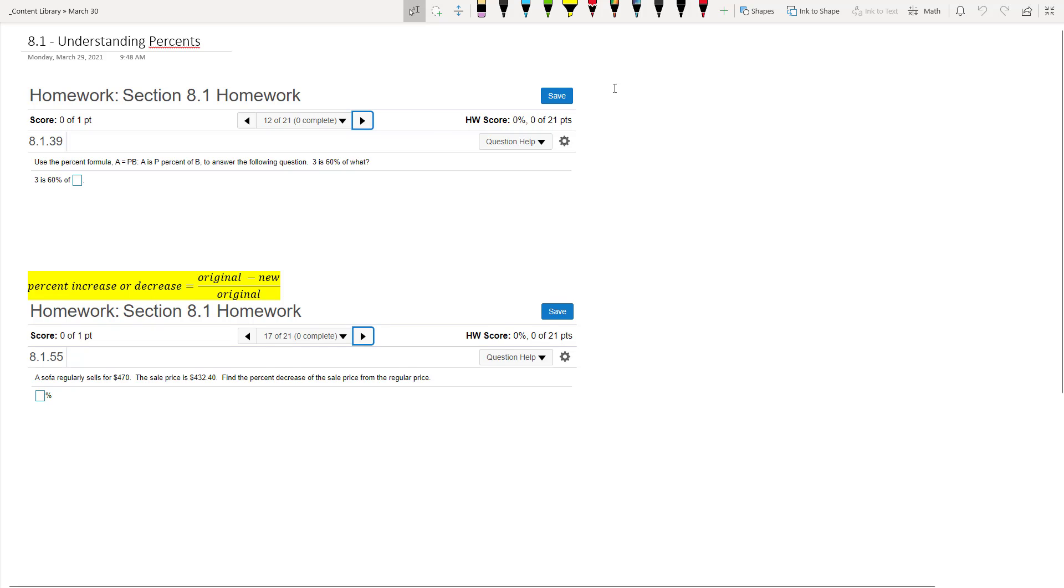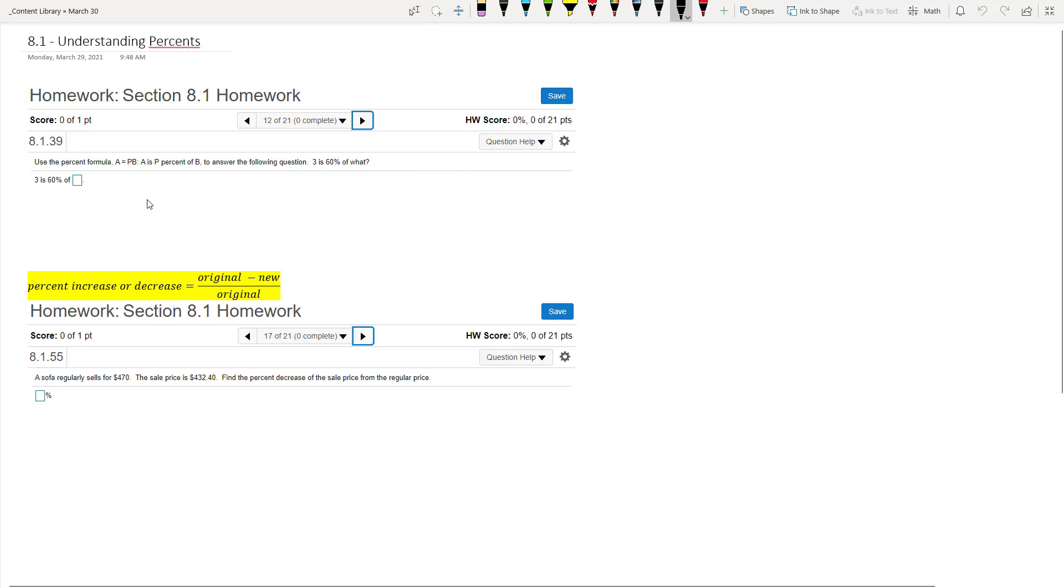In this video, we're going to do a little basic review of percents and how we work with percents and some word problems with percents.